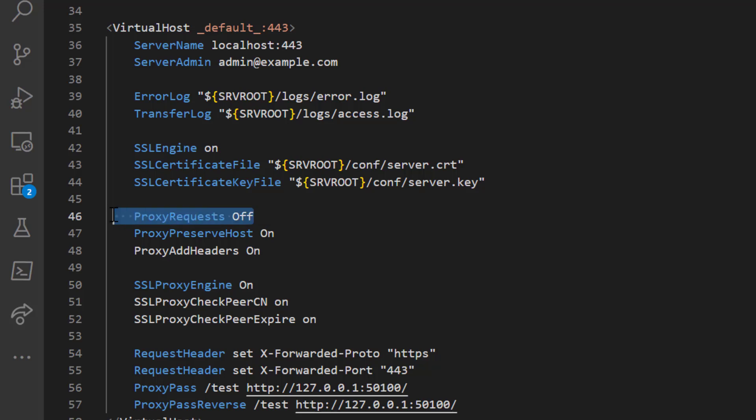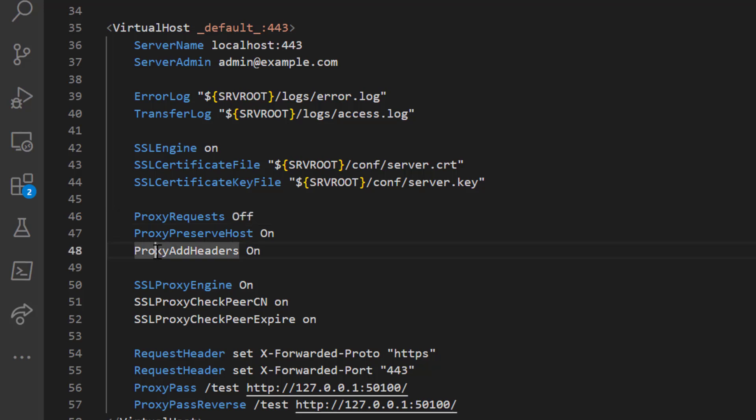The first reverse proxy directive is ProxyRequests Off. This means the server will not work as a forward proxy — requests are allowed from outside in, but someone from inside cannot use this server to go outside. This is a security feature. Simply put, this line makes the server function only as a reverse proxy, not a forward proxy.